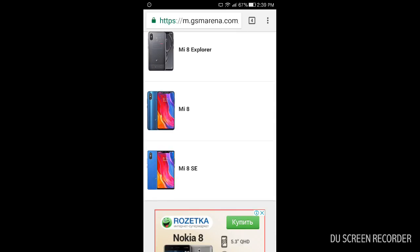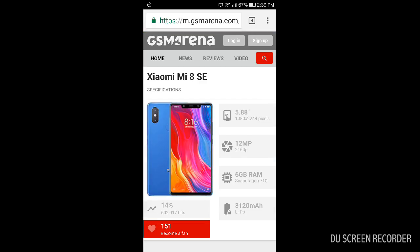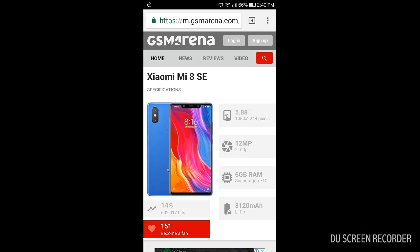Next one, Mi 8 SE. I think it's the younger brother of Mi 8 and it has a bit slower processor, Snapdragon 710. It has a bit lower battery, 3120 mAh, but I think for the Oreo it will be perfect because it doesn't absorb battery life as for example Android 6 or 7.